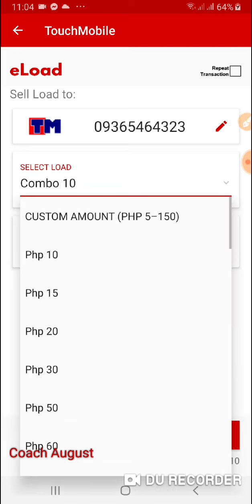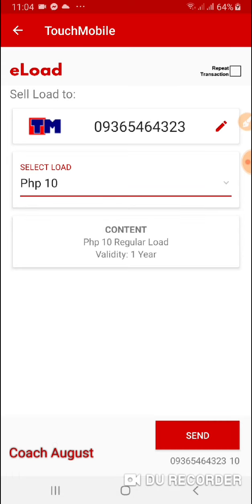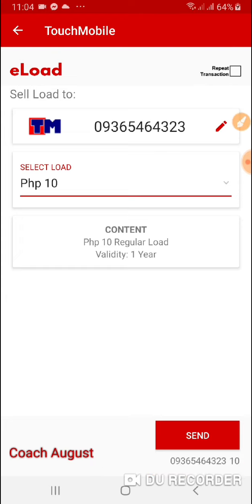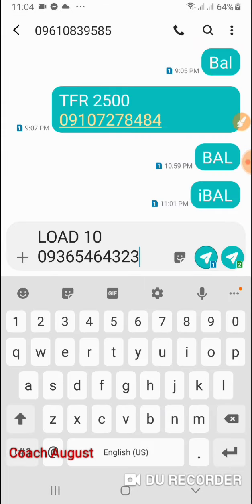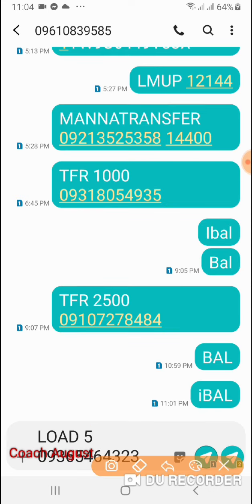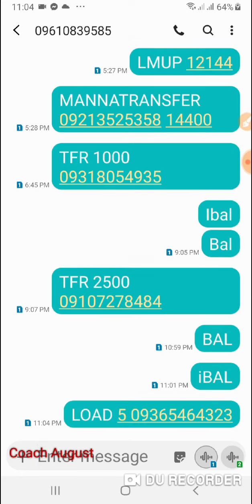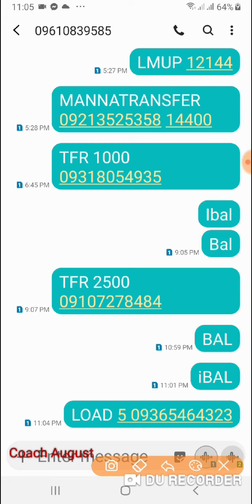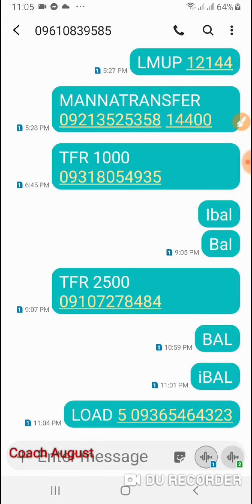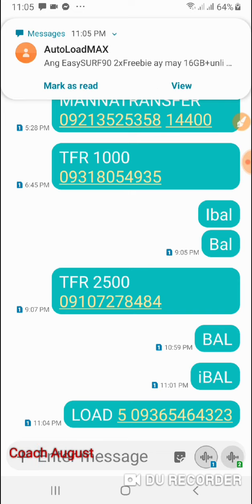Ang ilalagay ko po ay 5 pesos lang, dahil for demo lang. Kasi may load na yan. Then i-click mo lang yung Send — nasa baba yan. Click Send. I-edit ko na lang ito, lalagyan ko ng 5. Then i-click ko yung aking SIM card na nakaregister sa Load Mana. Maglo-loading na po sya ng load 5 sa 0936. Regular load po yan — wala pang 15 to 20 seconds, nandyan na agad yung load.